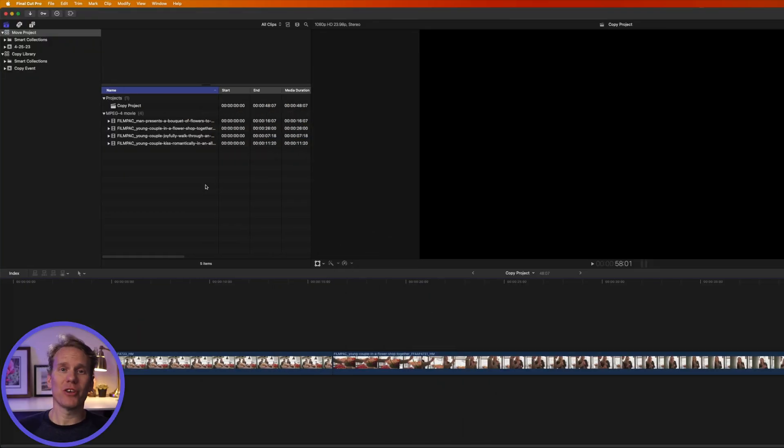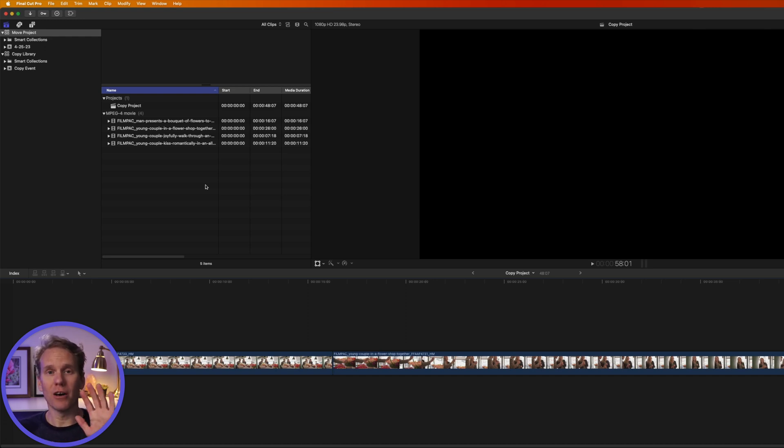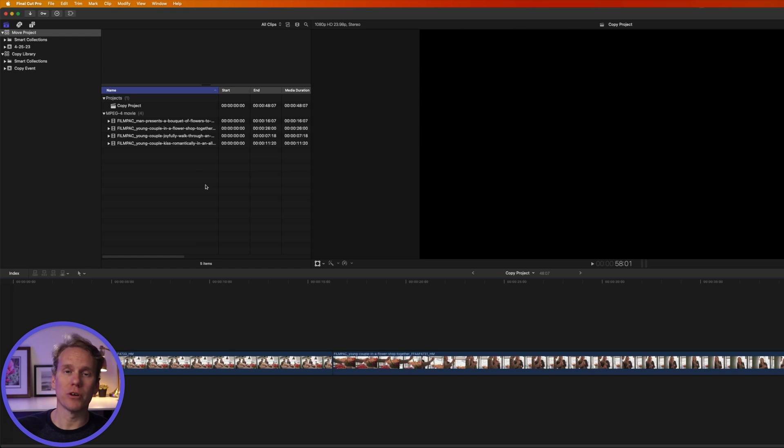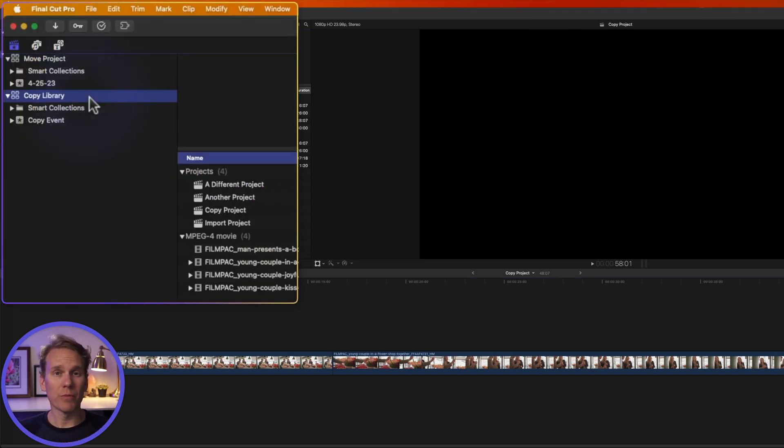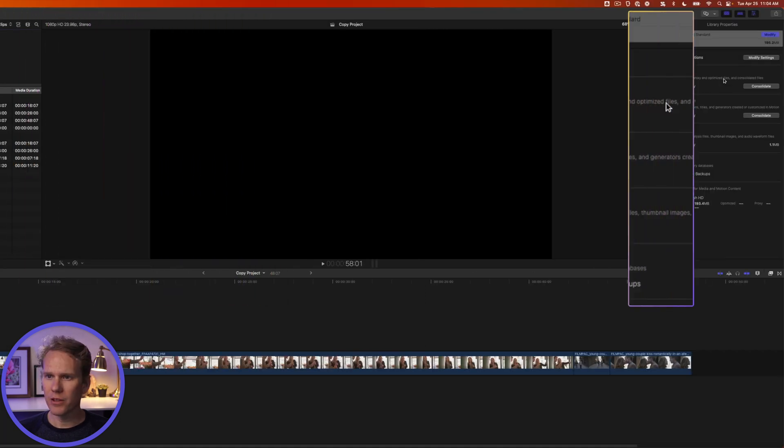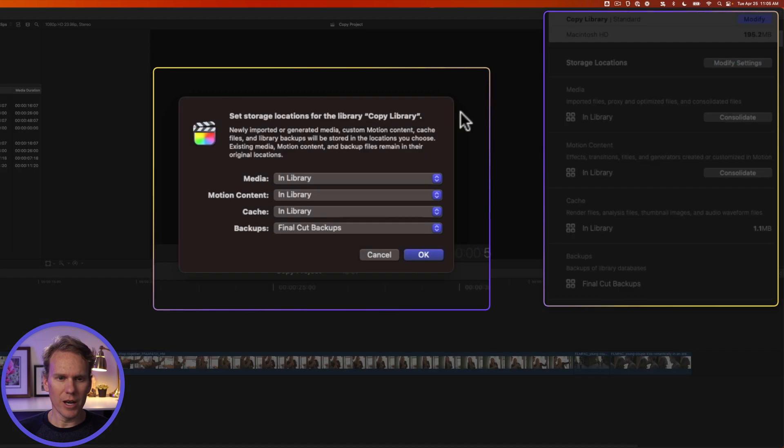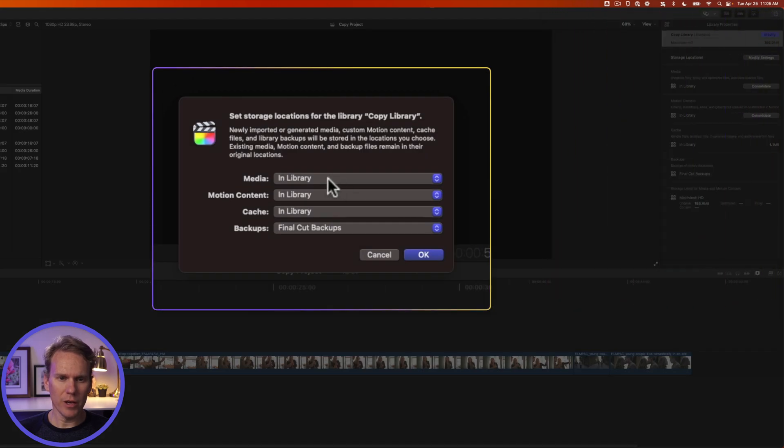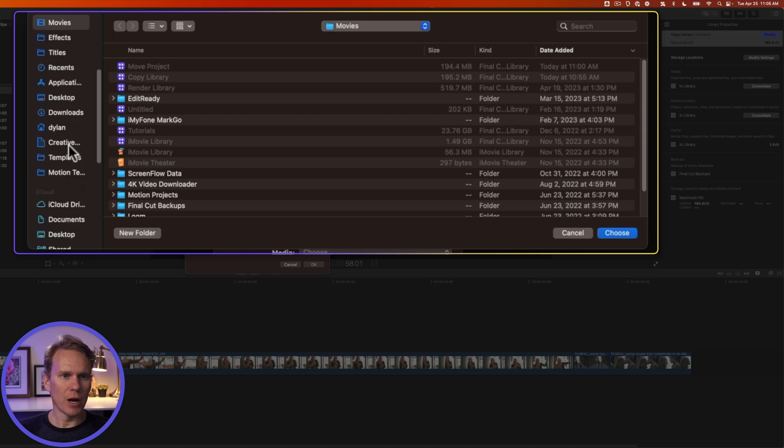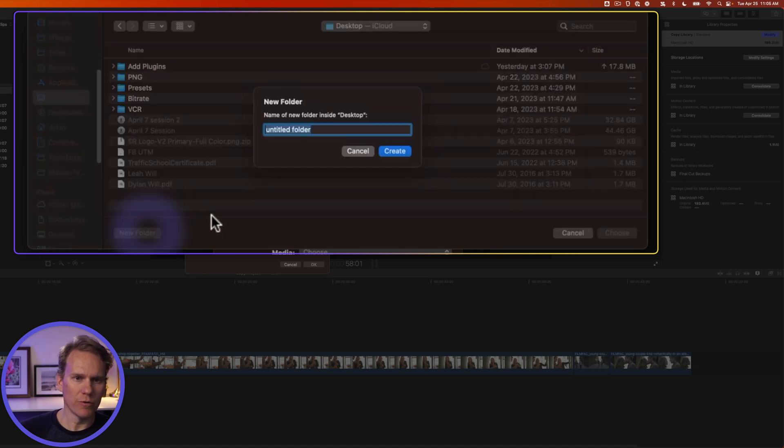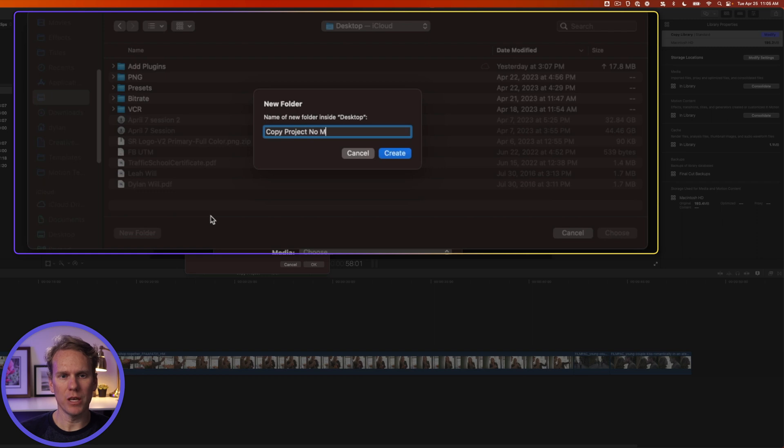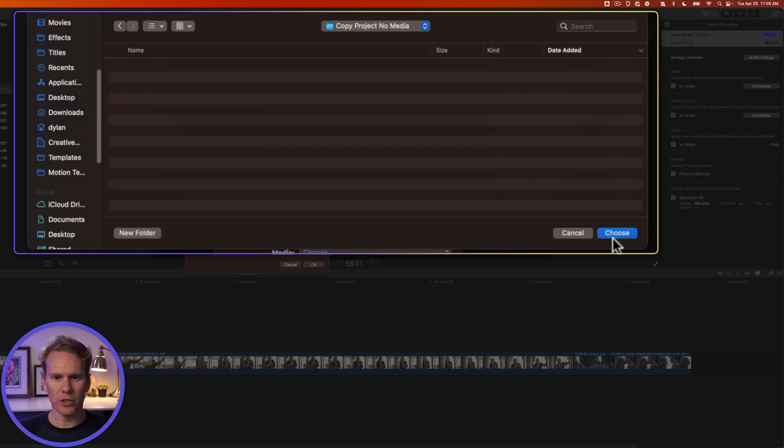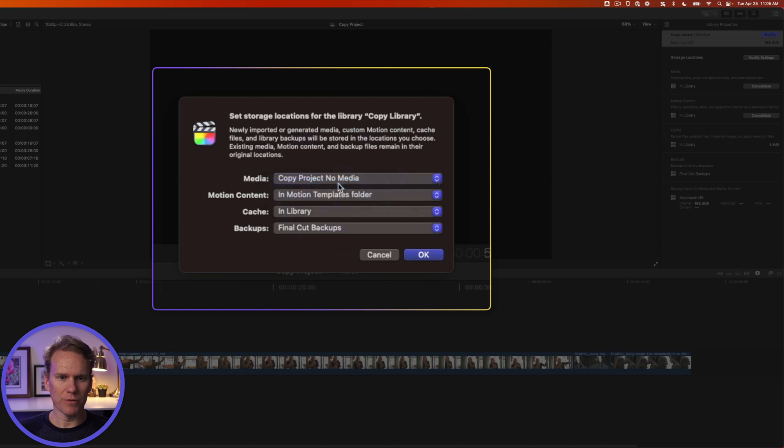So there might be times where you want to copy a project, but you don't want to take the media with it because you have duplicates of the media. You have media on the original computer and the new computer. You just need the project itself. So to do that, select the library with the project you want to move and then go to the inspector and in the storage location sections, click on modify. Now click here for in library and select choose and select a new location. I'm going to put mine on the desktop and we'll create a new folder, call it copy project no media, and then I'll choose that location. For motion content, click here and select in motion templates folder and then click OK.